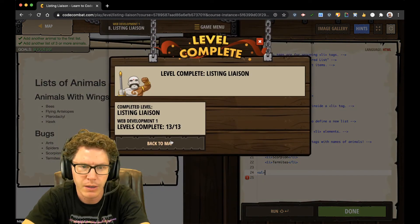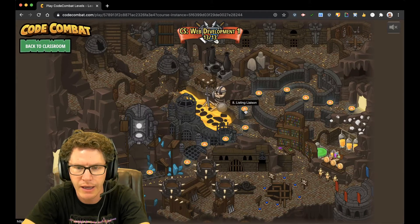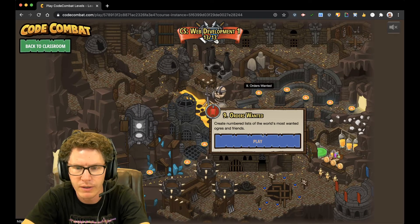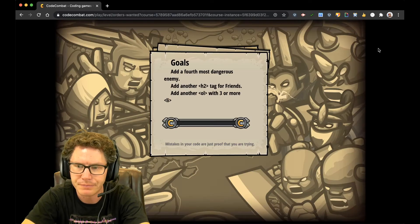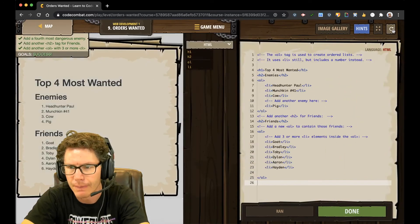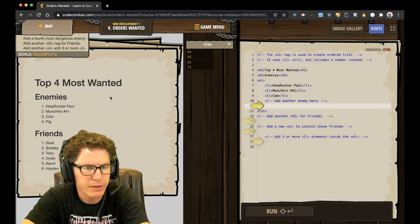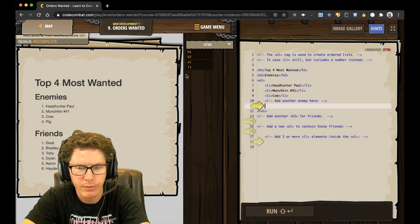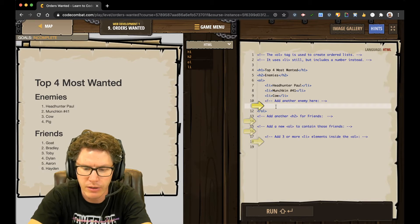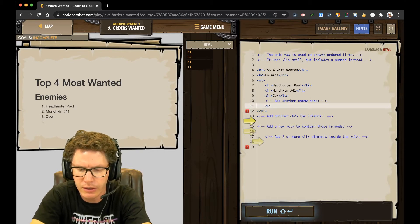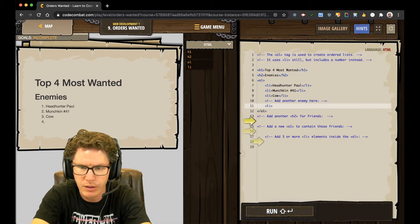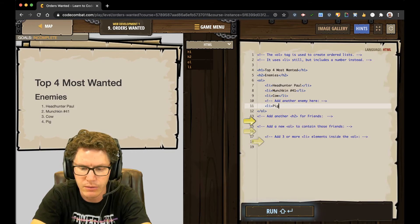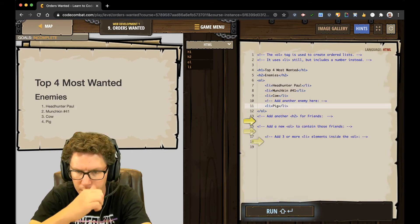Back to map. Level 9. Orders wanted. Alright. Add fourth most wanted. Alright. Add another enemy here. L-I. Pig. There we go.